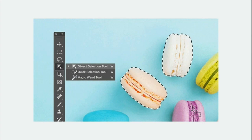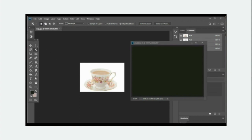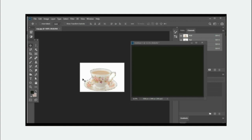The next set of selection tools are the object selection tool, the quick selection tool, and the magic wand tool. With the object selection tool you can drag and select an object in an image. Here you can see there is a cup and saucer in my image. I am going to take the object selection tool, drag and draw around this object. The moment I release the left mouse button you can see that it has made a selection around the object.